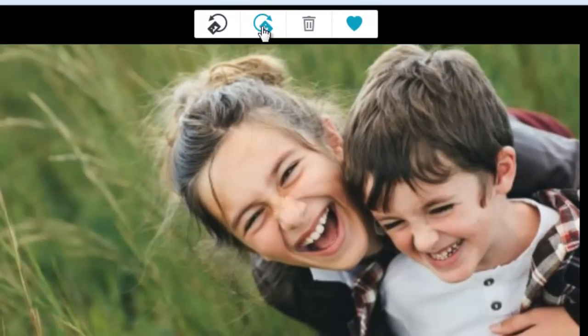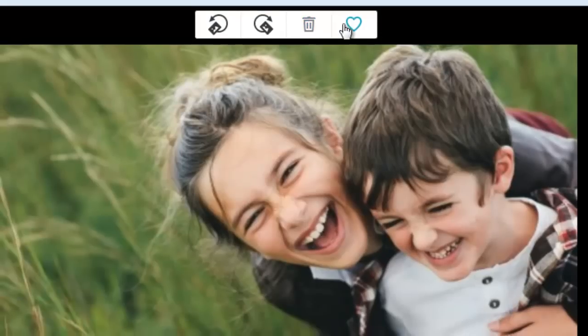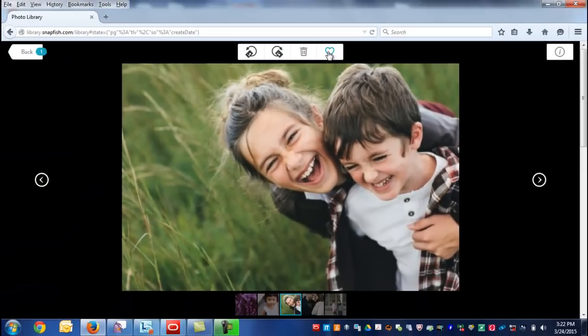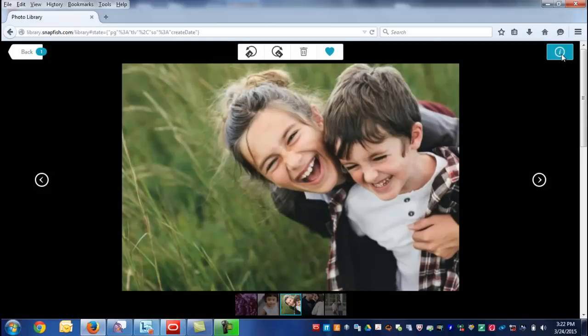Here you have the option to rotate your photo 90 degrees to the left and to the right, to delete, and to favorites. If you select the favorites option, it marks the photo as one of your favorites.